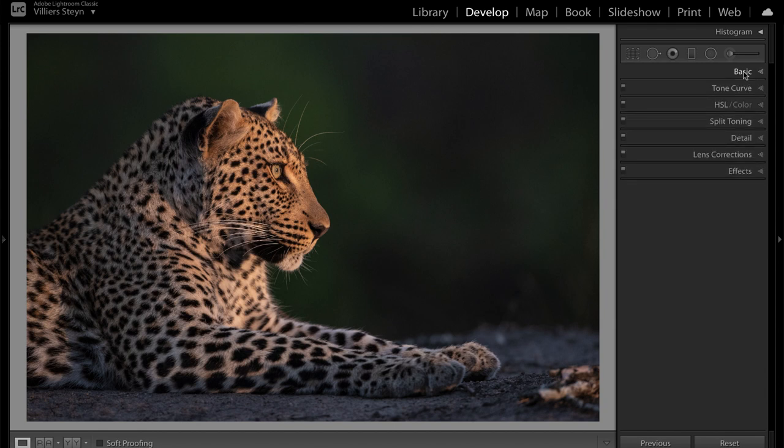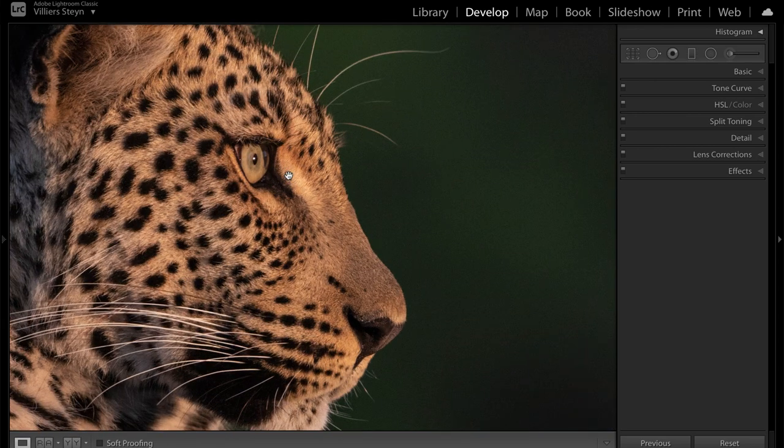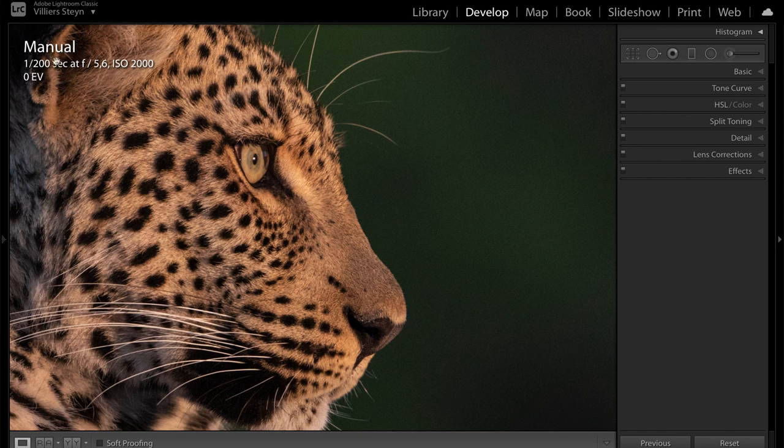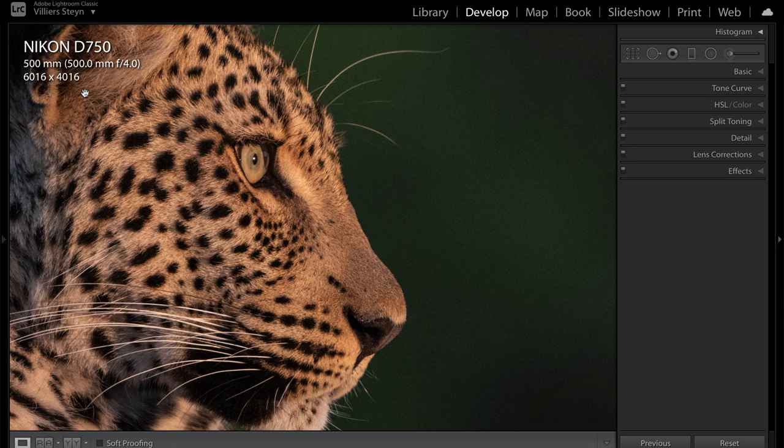If I click on it and zoom in 100%, you'll see that it's a little bit soft. We can click I to see the information and see what my settings were. As you can see, my shutter speed was a little bit slow at a 200th of a second, especially considering that I photographed it with a 500 millimeter prime, and perhaps that's the reason why it's a little bit soft.